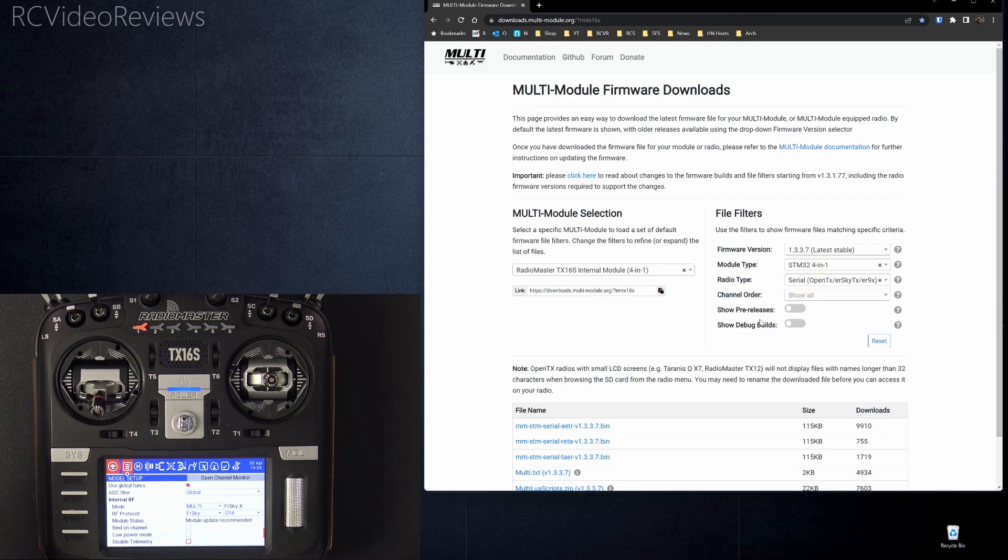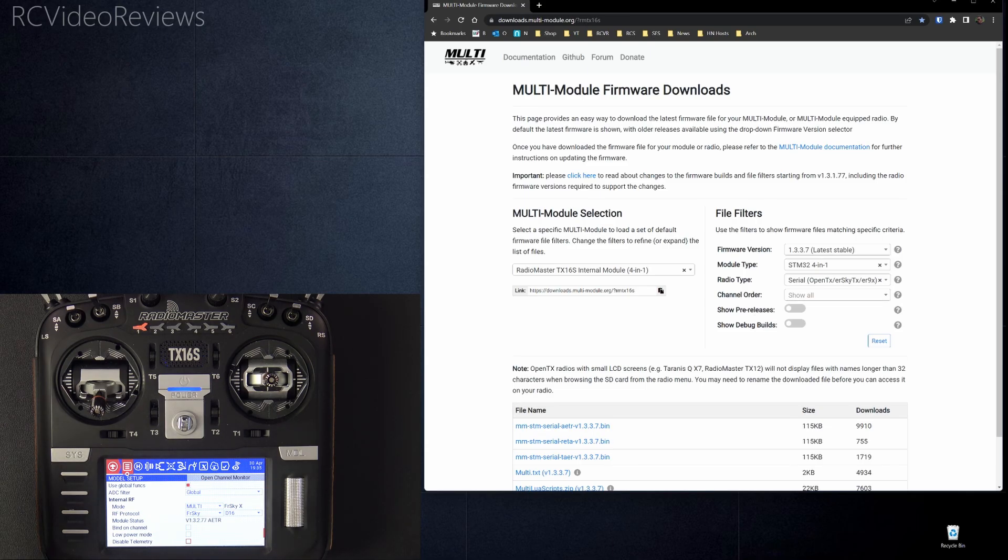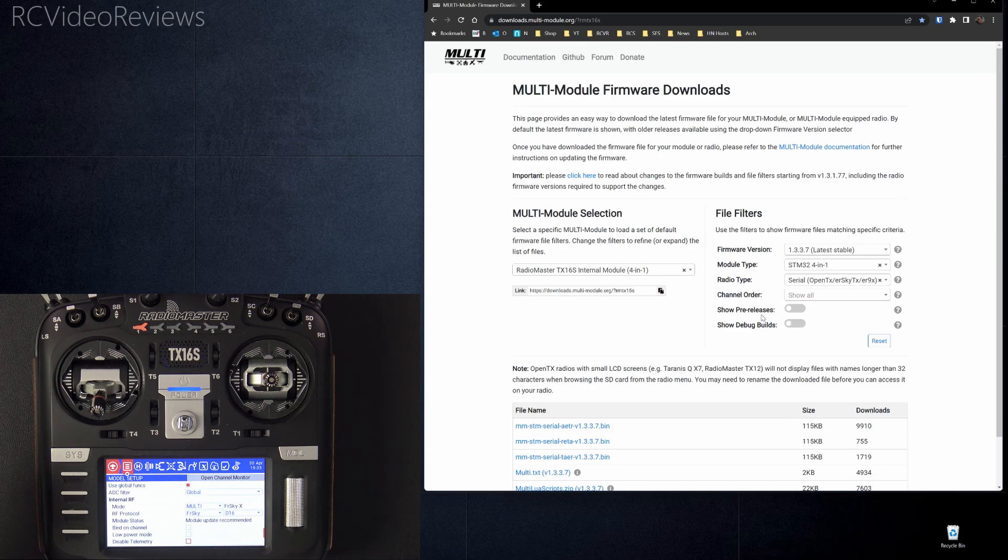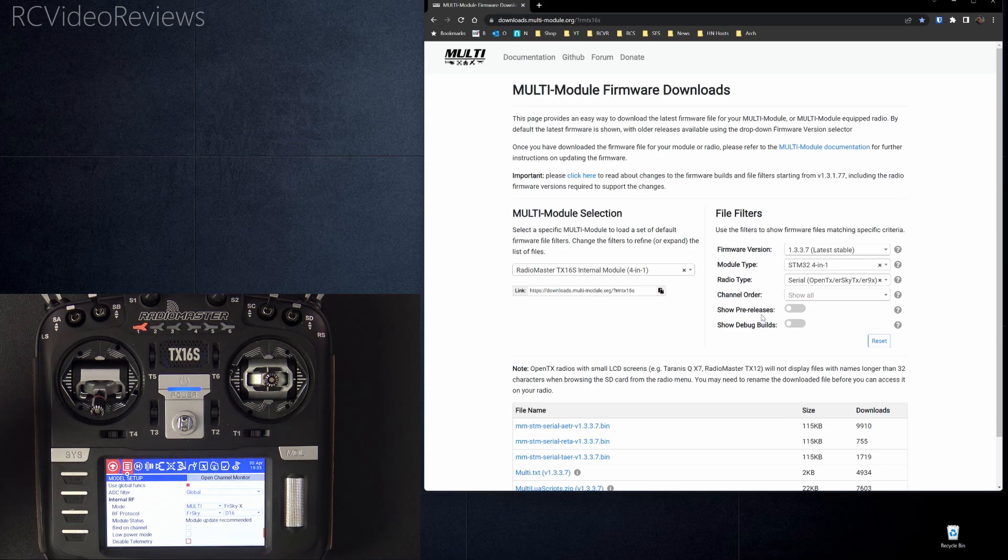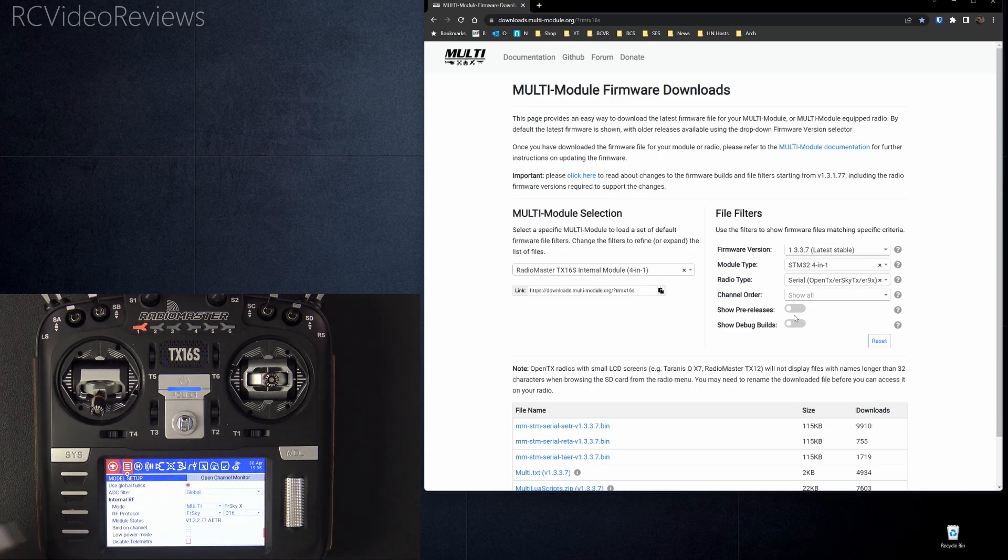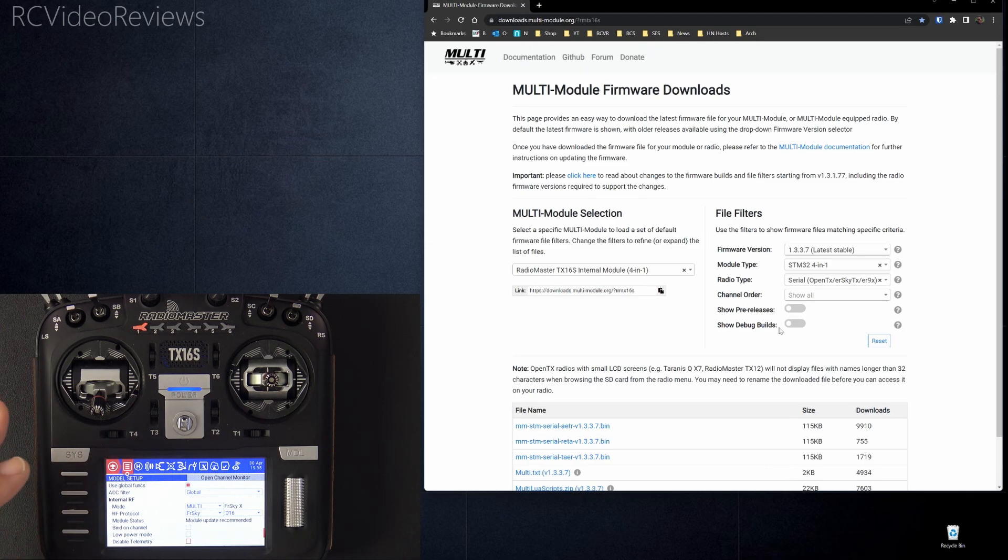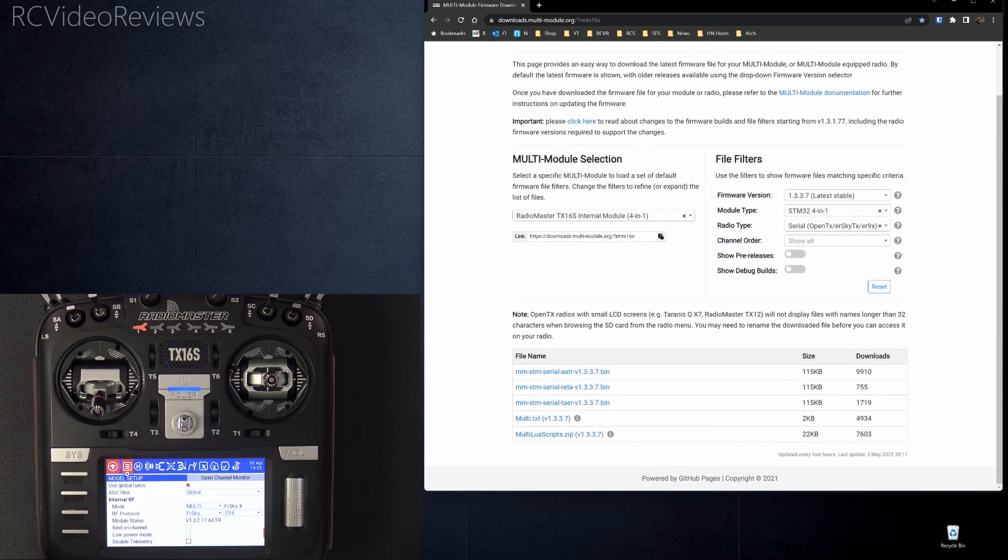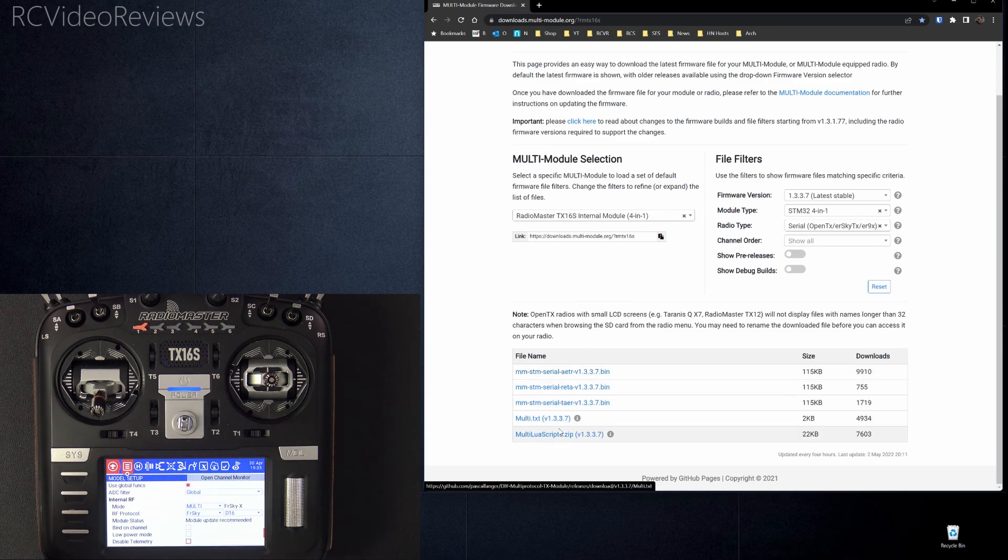And then I would recommend, unless you really want a toy or you have a specific reason to look at pre-release versions or debug builds, like the developers are trying to help you with something, I would leave those options off. And then once you've selected the correct filter, you'll come down here into the file list. And there are two things I want to show you in here.